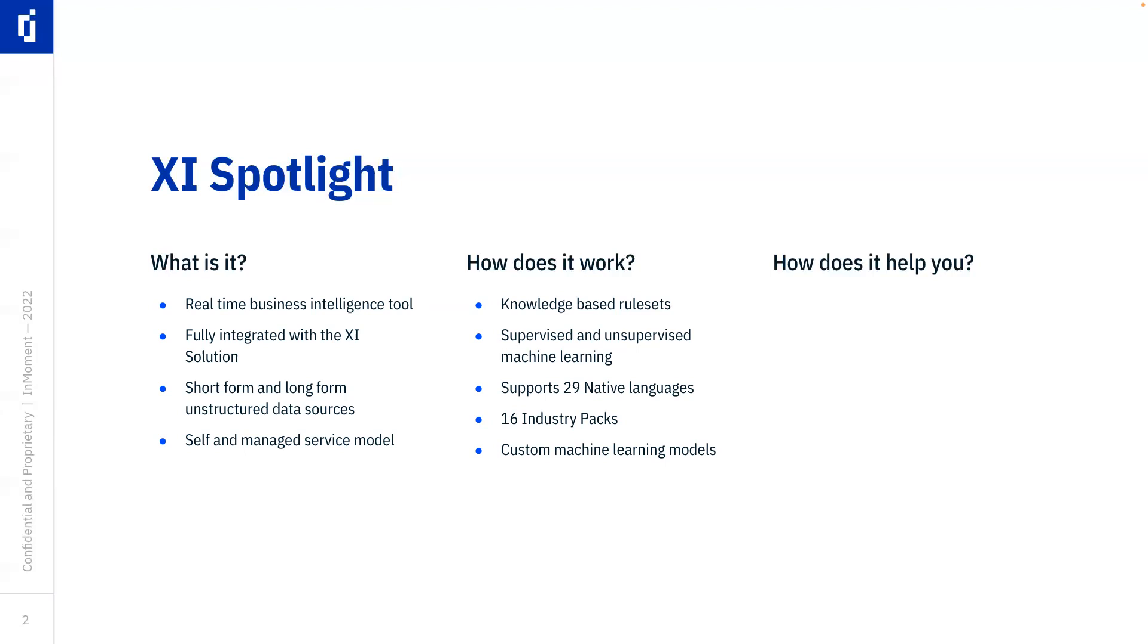In addition to those capabilities, it supports 29 native languages. Now, that's far from every single language on earth, but it actually represents 67 percent of the population of the world that uses those 29 native languages.